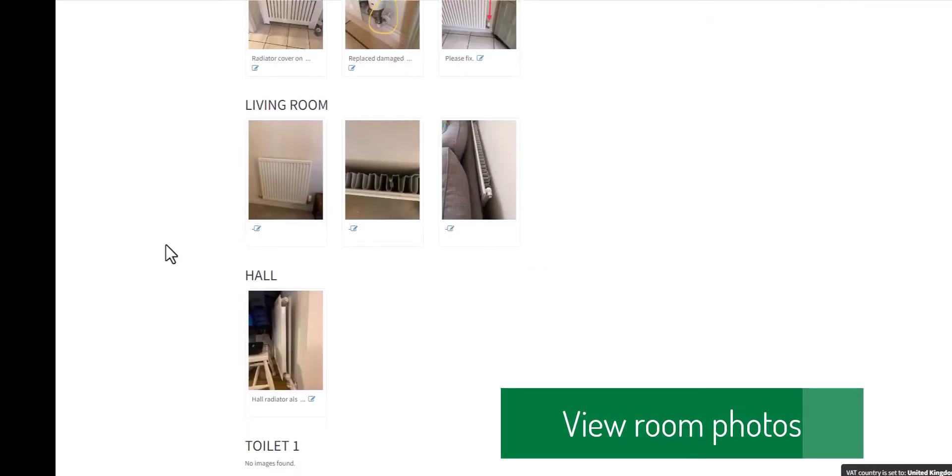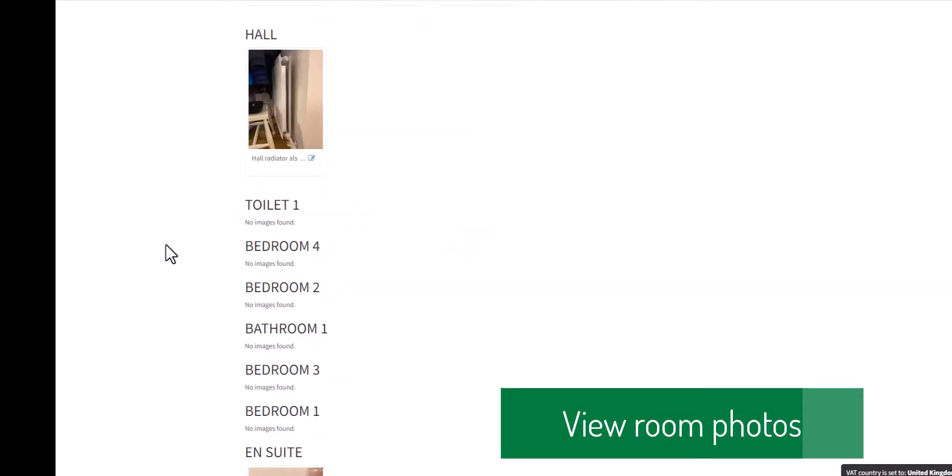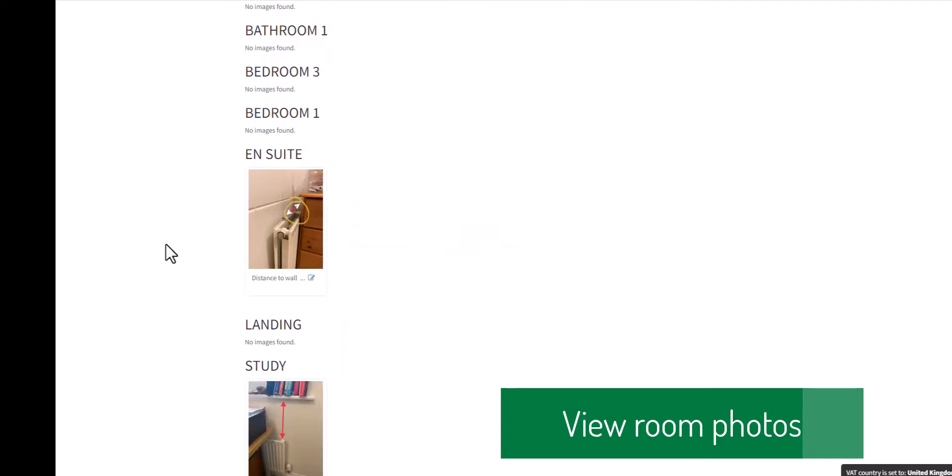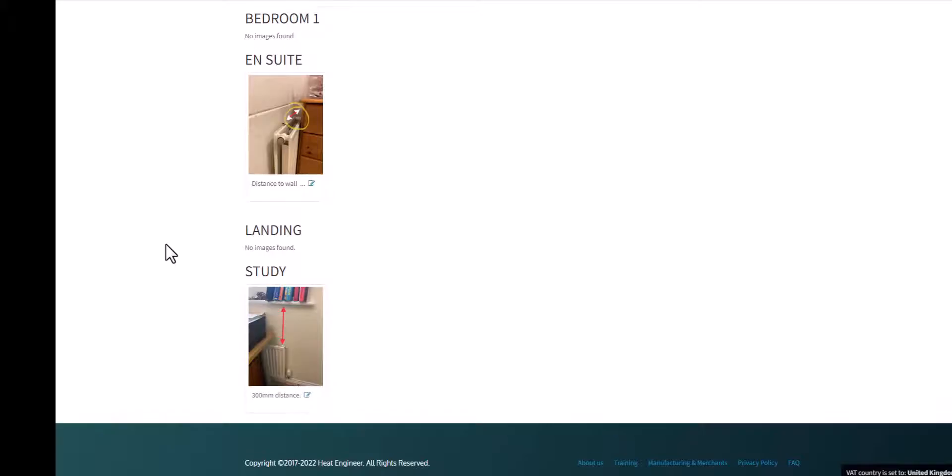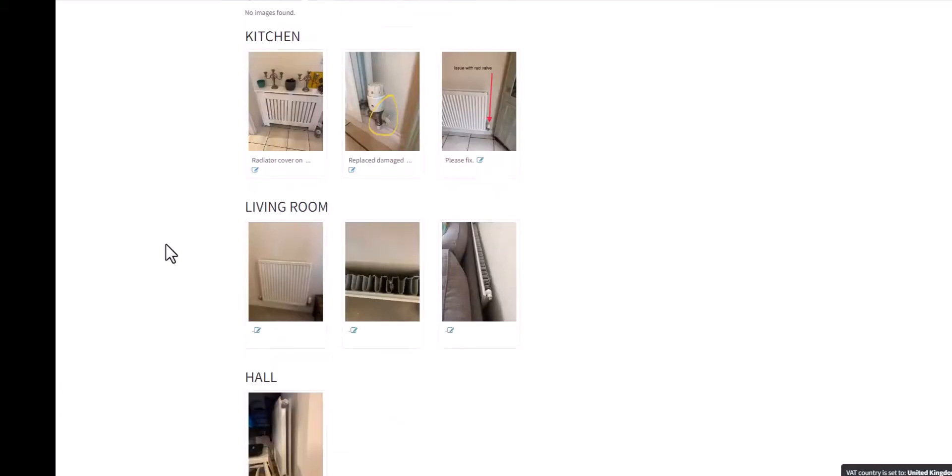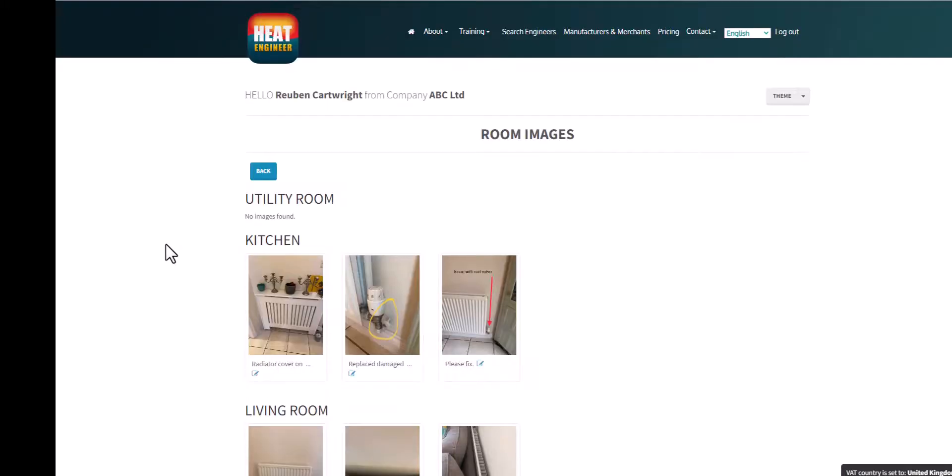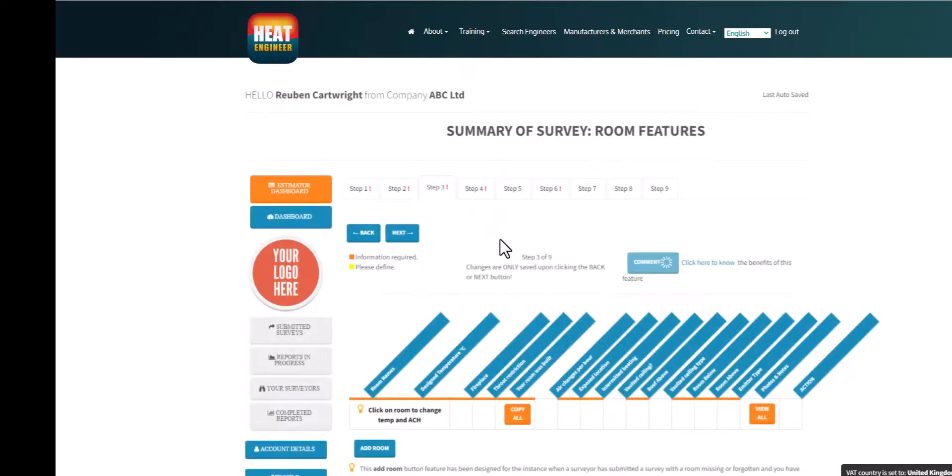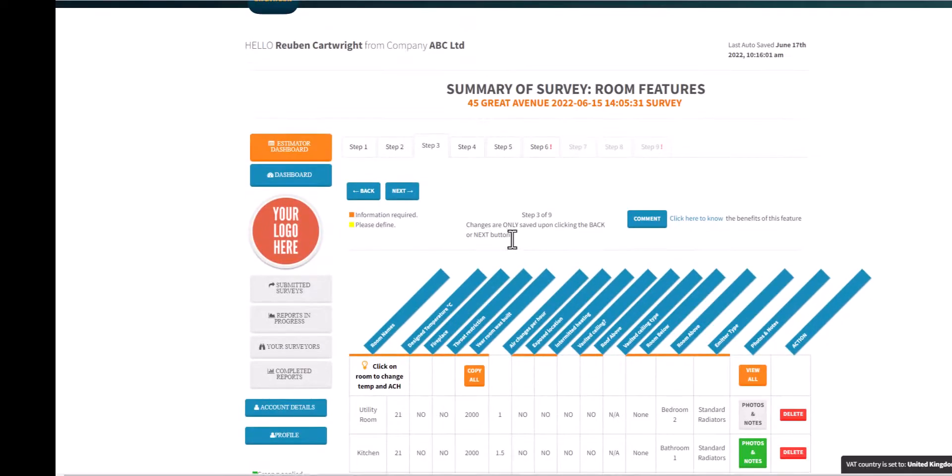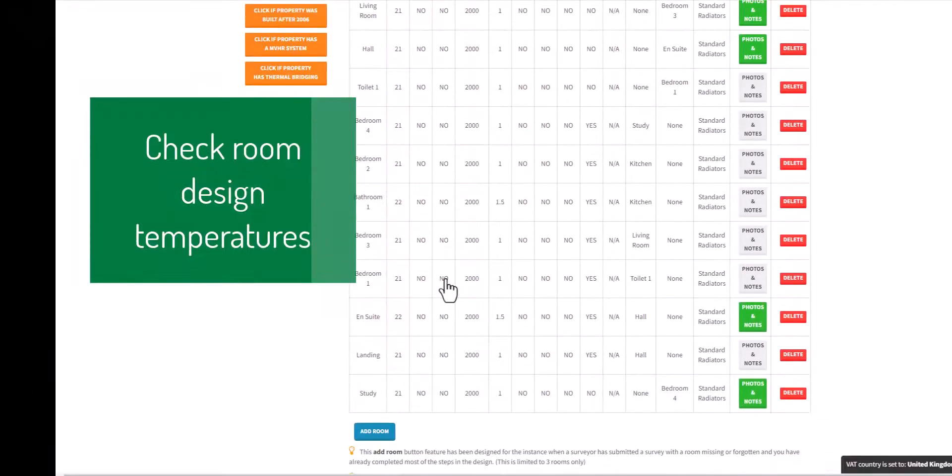We can review the photographs as a whole as well. Some rooms haven't got photographs, that's absolutely fine, and later on you'll be able to select which photos you'd like to submit to the client.